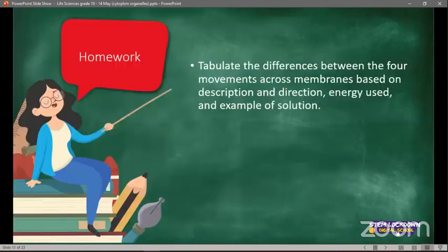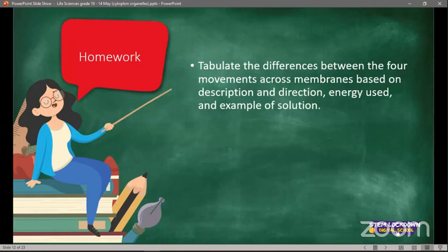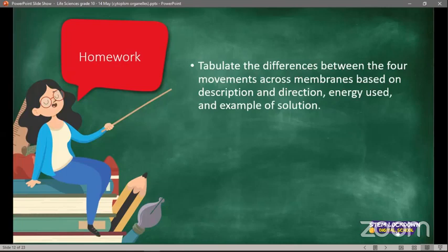You have homework: tabulate the differences between the four movements across membranes based on the description and direction, the energy used, and examples of the solution or particles involved in that movement.